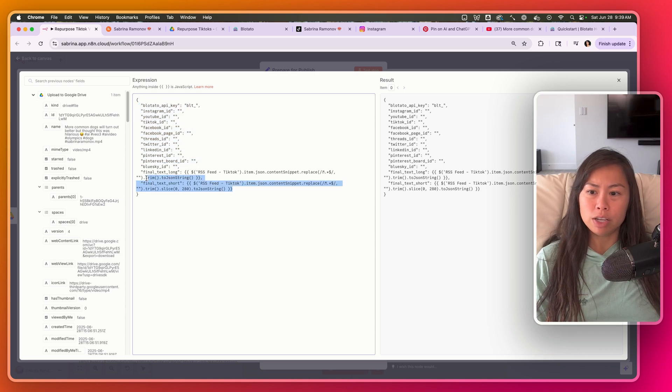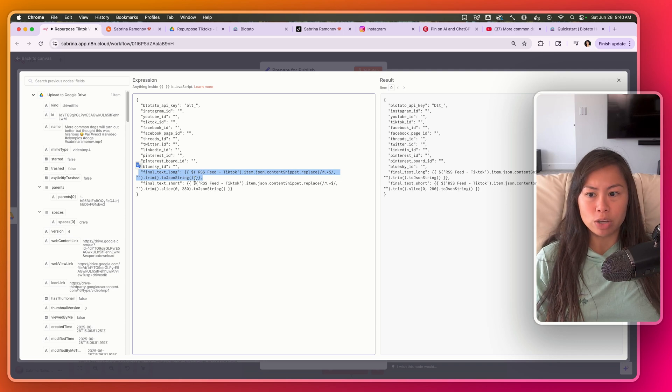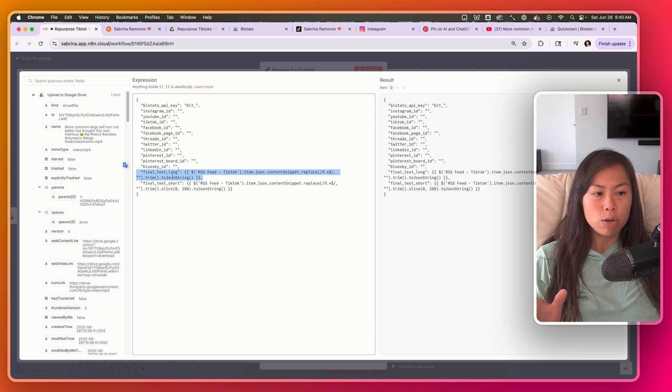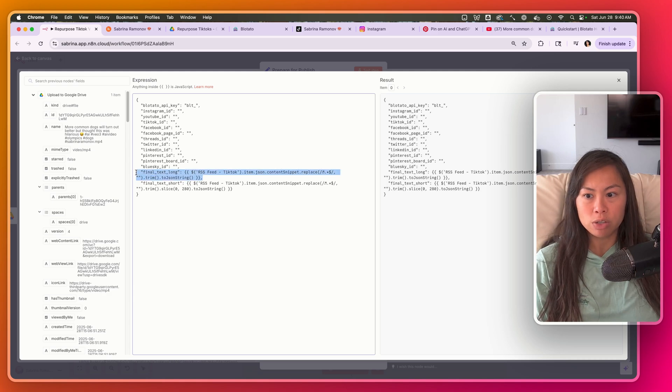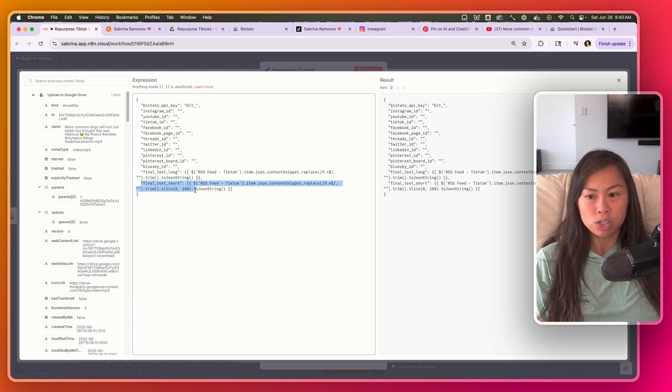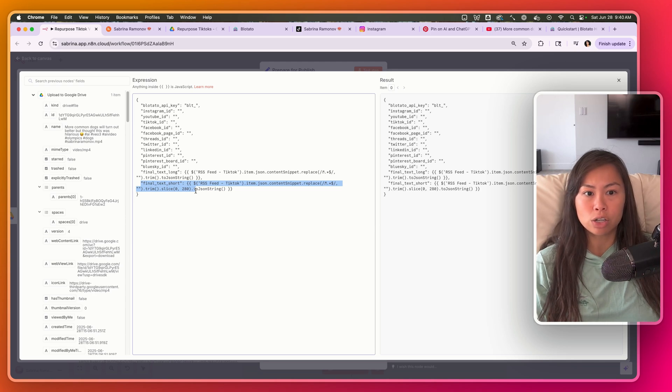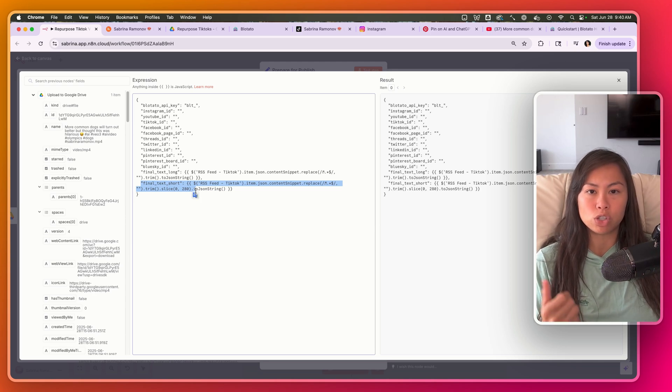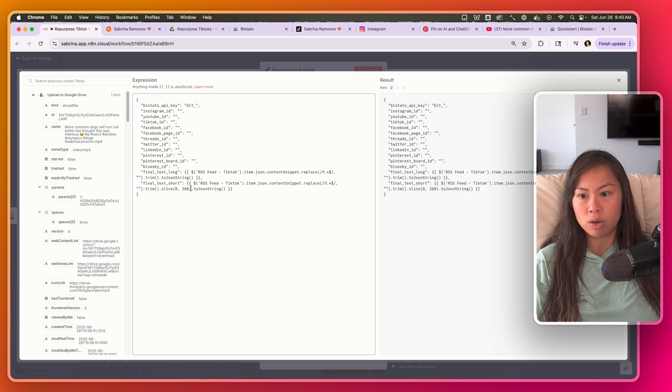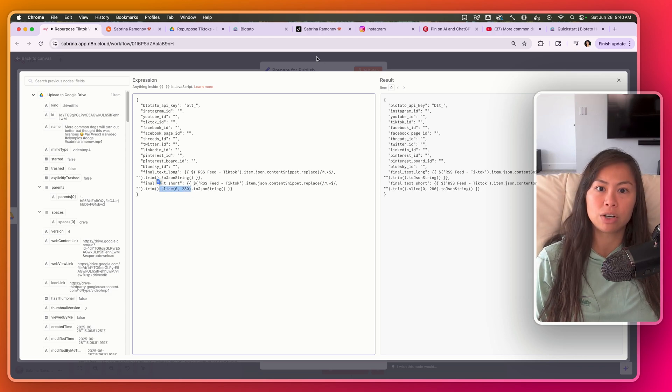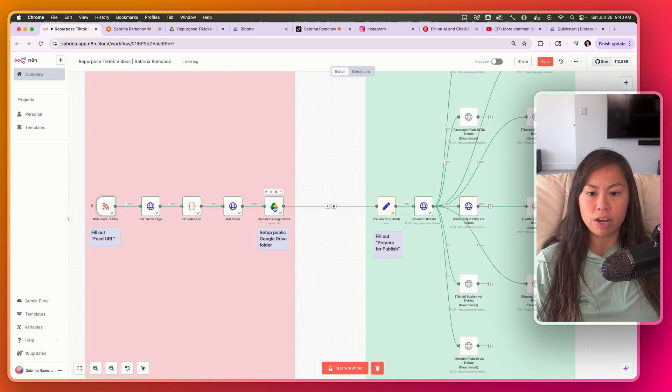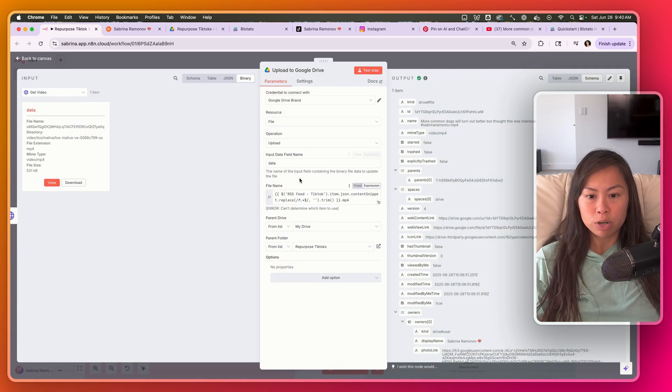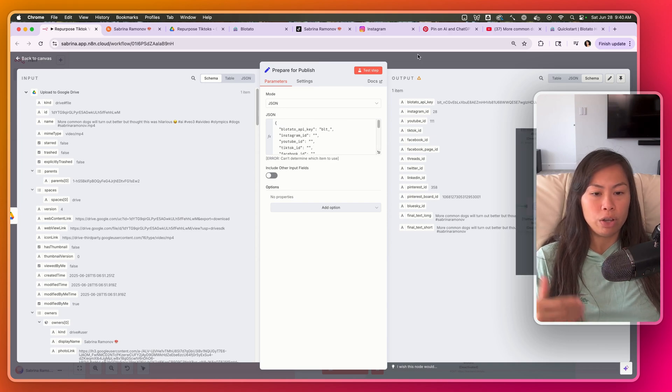This part, Final Text Long and Final Text Short, just refers to the video caption. We're going to use for most platforms the same exact video caption as in your original TikTok video, so that is Final Text Long. The only difference here is this trims it to 280 characters for short-form platforms such as Twitter, Blue Sky, and Threads. So the only difference is this slice to grab the first 280 characters. And that's it. Once you've filled out your feed URL here in the RSS feed, you've set up your Google Drive to store the video, and then you prepared your Bloatato account for publishing, all you have to do is run the automation and it should work.